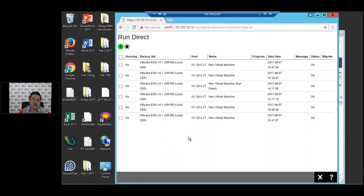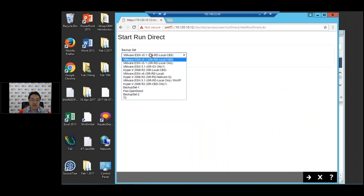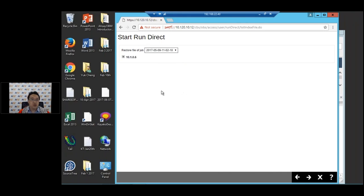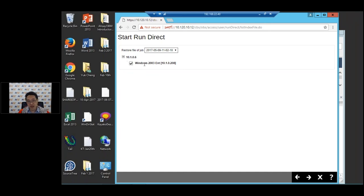To select the backup set you want to restore, you press the plus button and select the backup set. We're going to select the GR RD Local CBS backup set and press next. I'm going to select the latest job, then click on the host and run direct on this VM — Windows 2003. Press next.